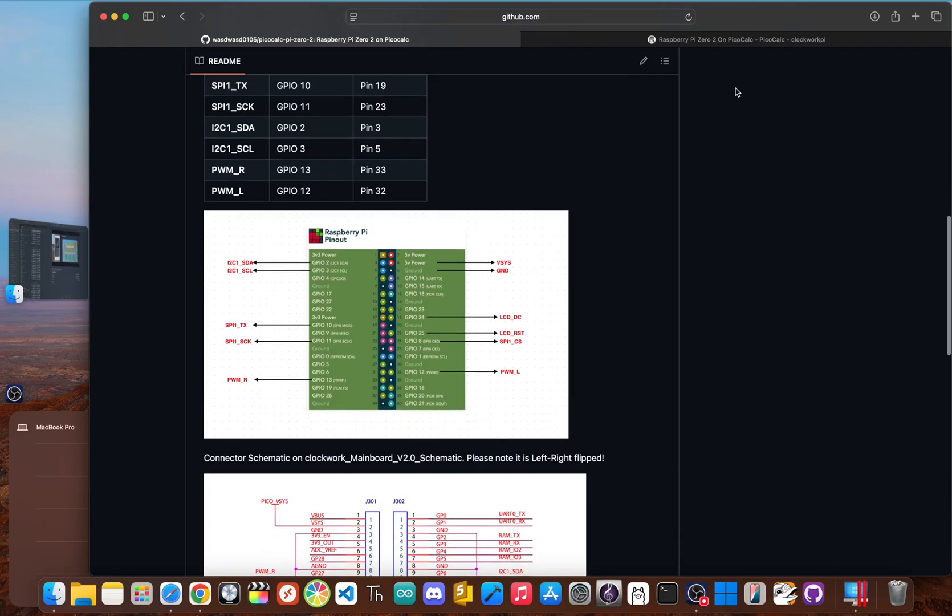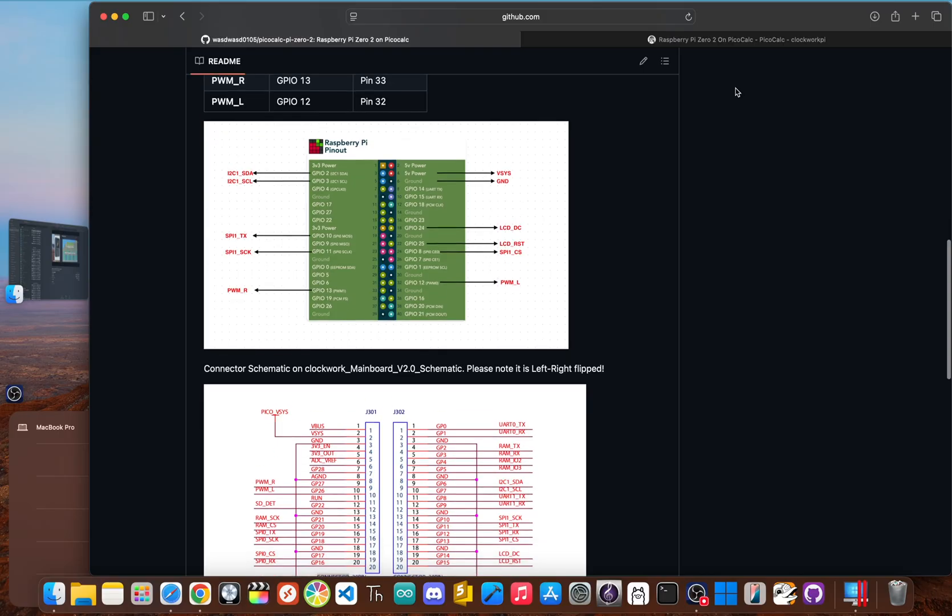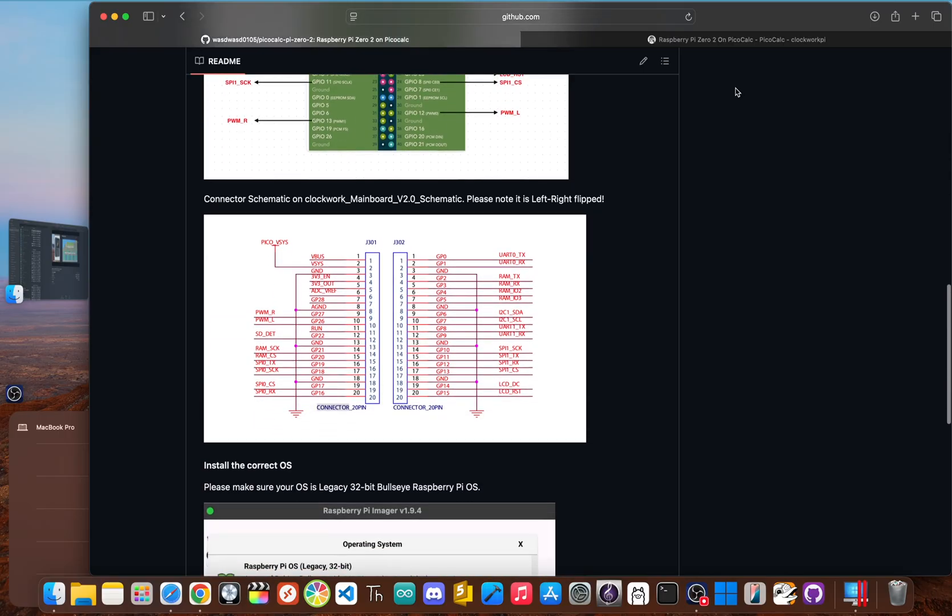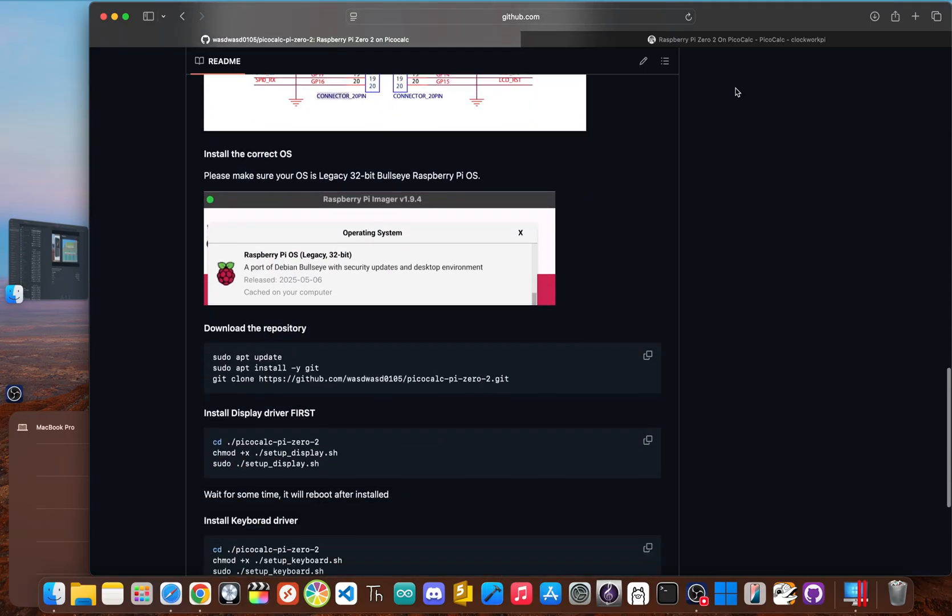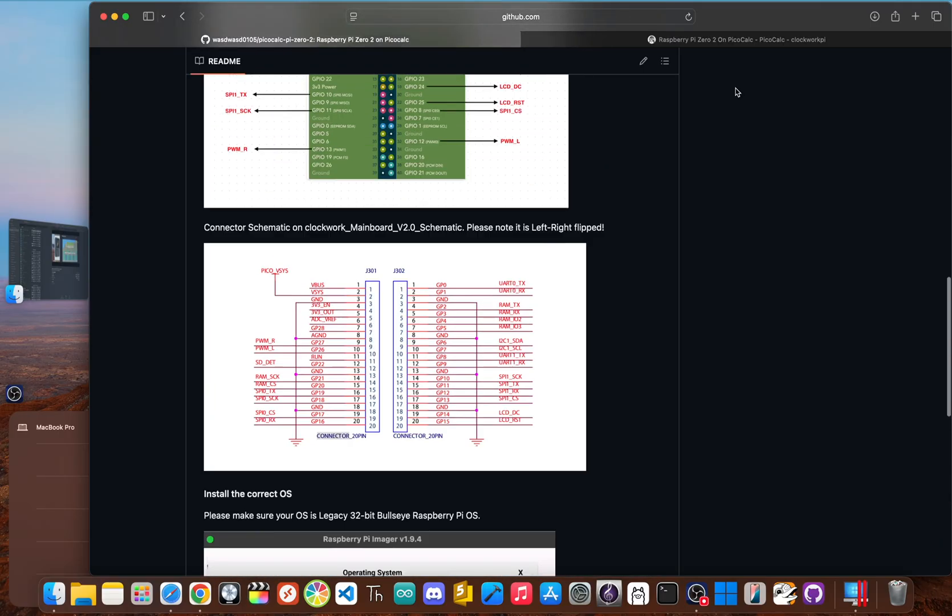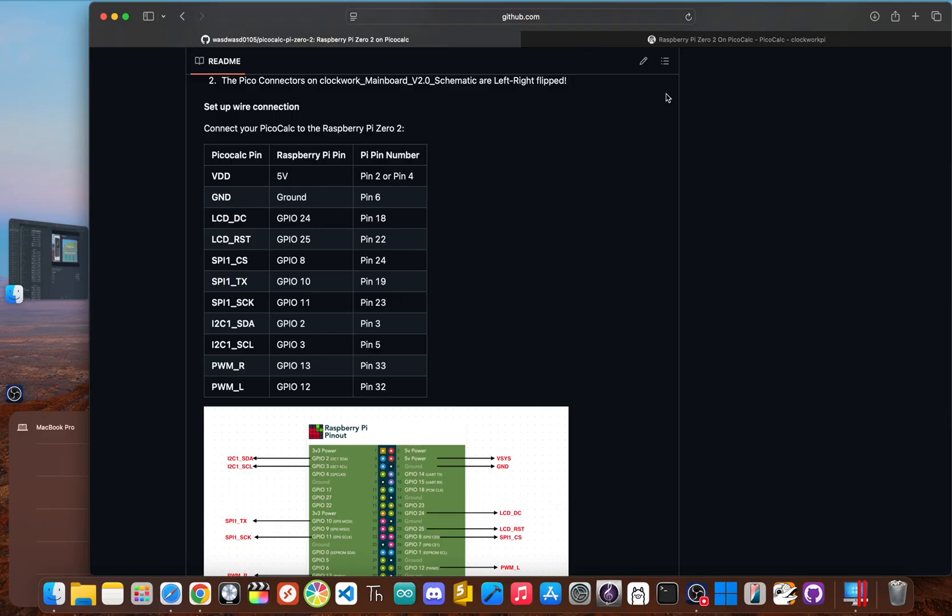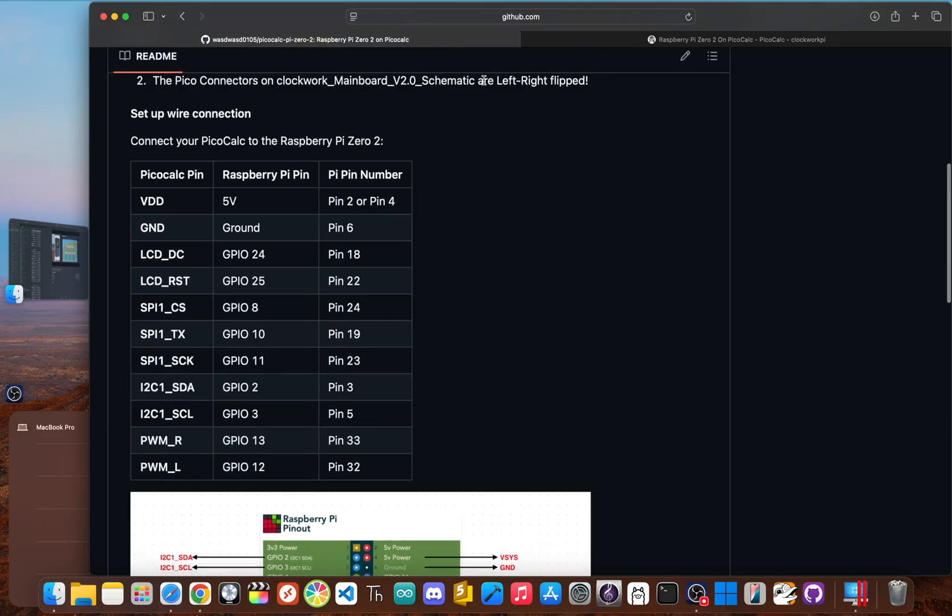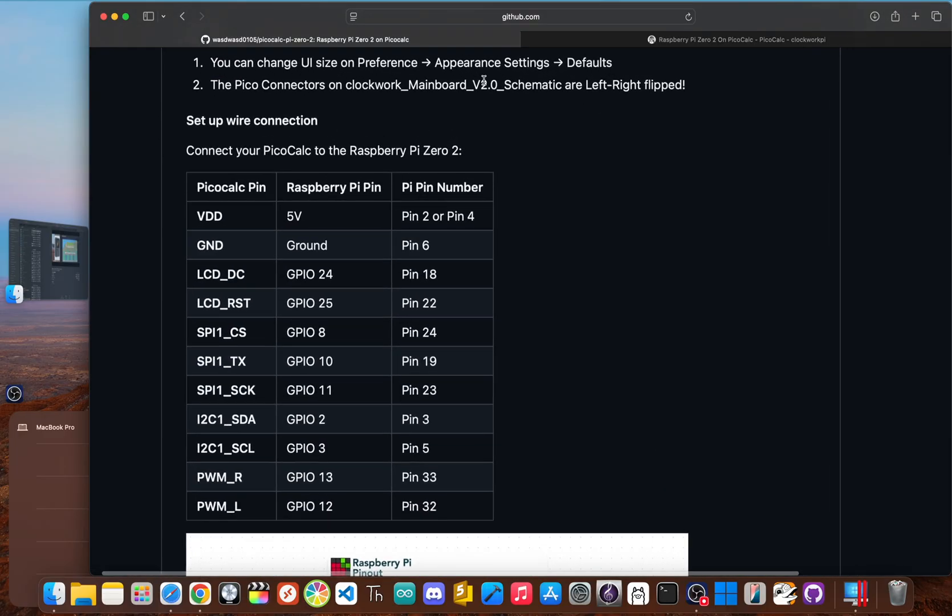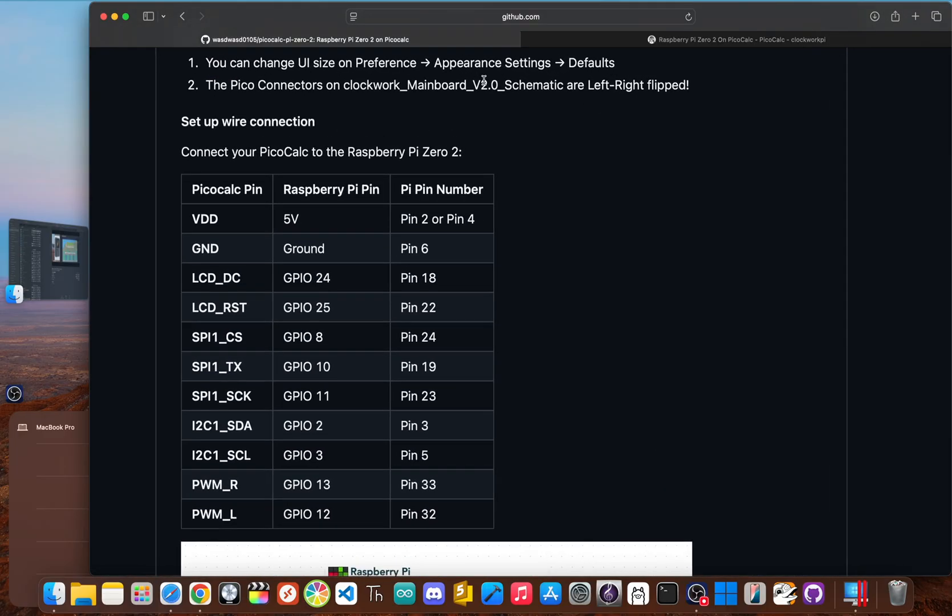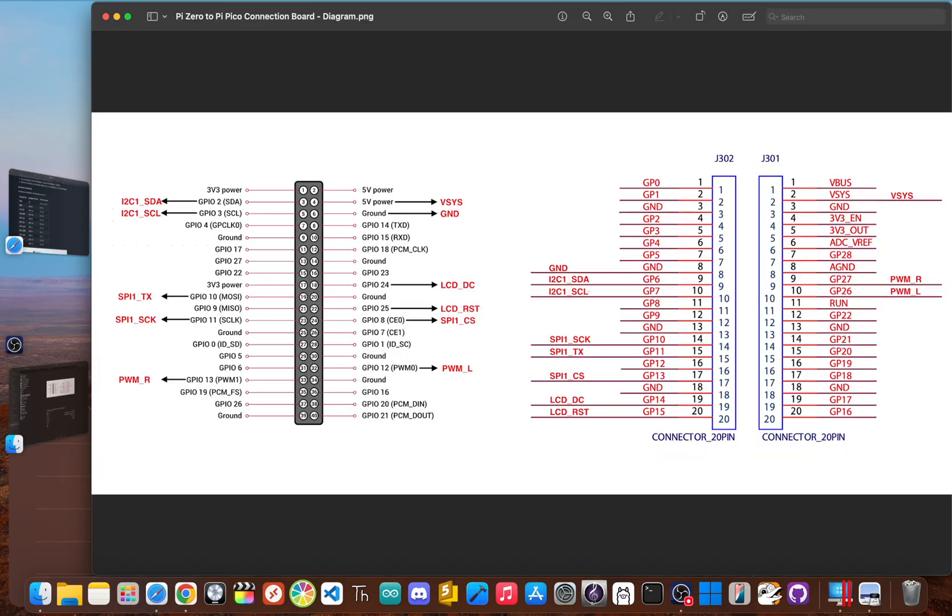Now you have two main ways to do this. The first option requires no soldering at all. You can just use 11 jumper wires to connect the Pi Zero directly to the correct pins where the Pico used to sit. This method connects everything needed: the power, the SPI data lines for the display, the I squared C connection for the keyboard, and the PWM audio output. Here's the best diagram I found so you can see exactly which pin goes where.